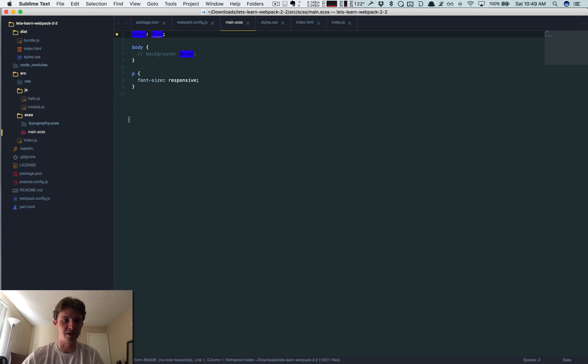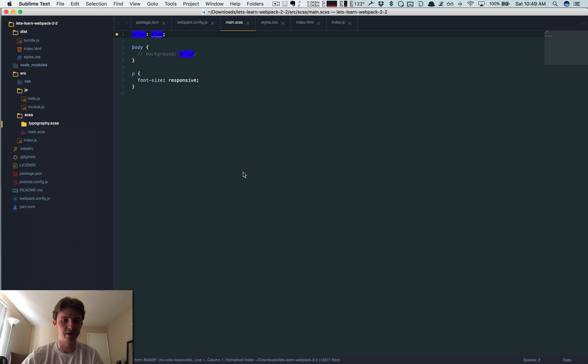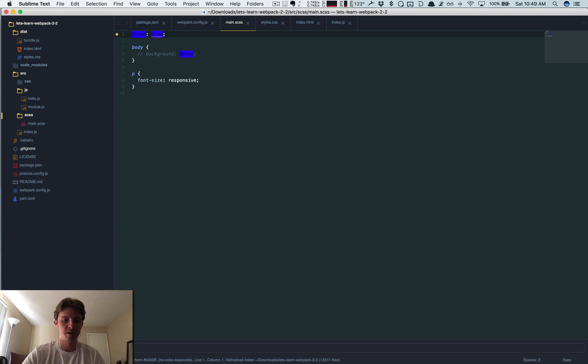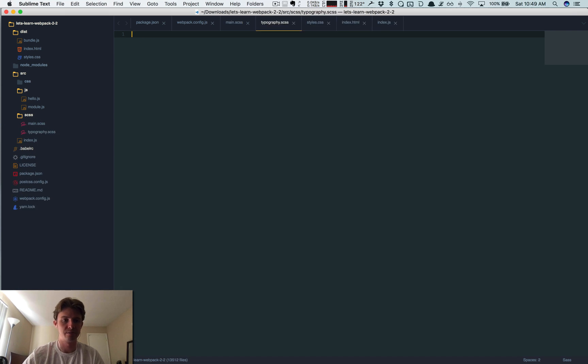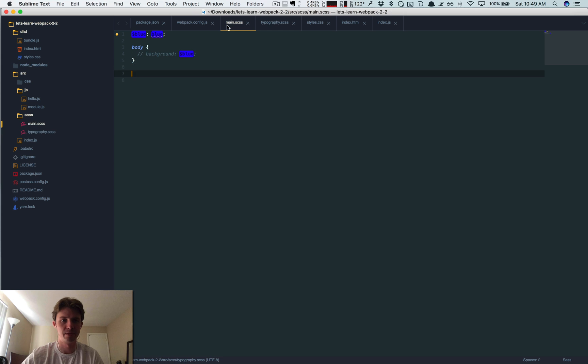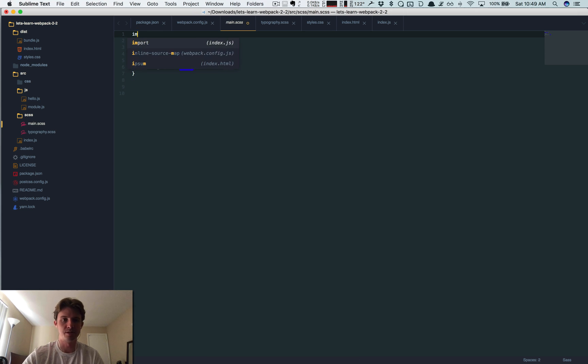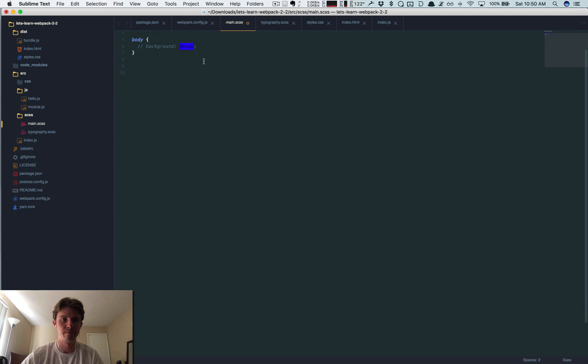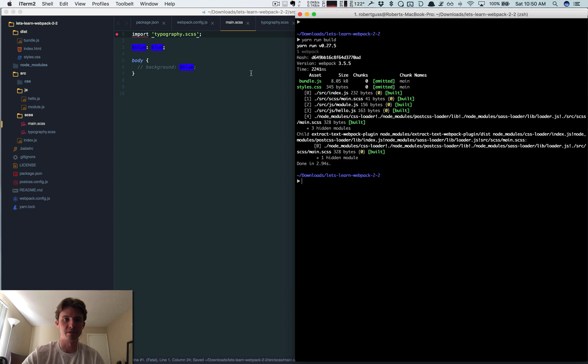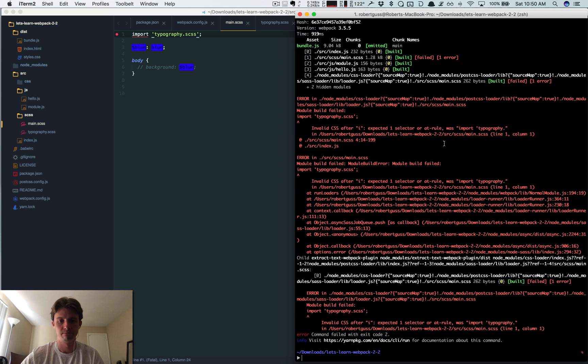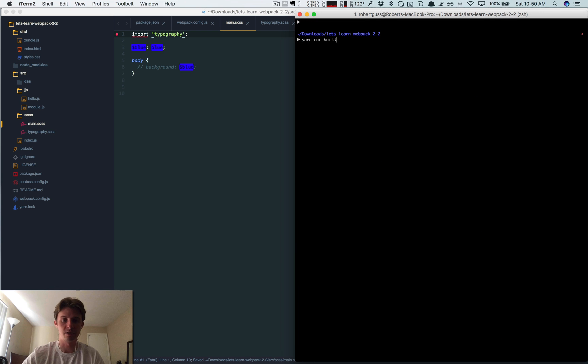Let's create a file, typography.scss. Okay so now within our main, let's take this out, put this in here, and let's import.